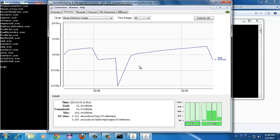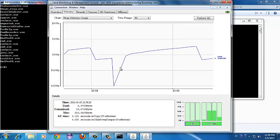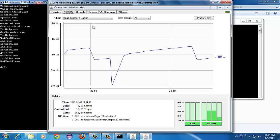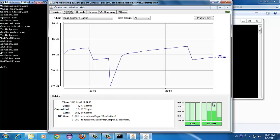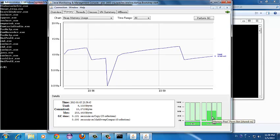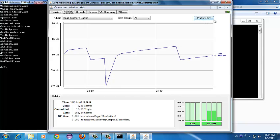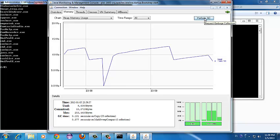In the Memory tab you can see statistics regarding heap and non-heap data. There is a 'Perform GC' button — by pressing this you can request a garbage collection on the selected memory pool.